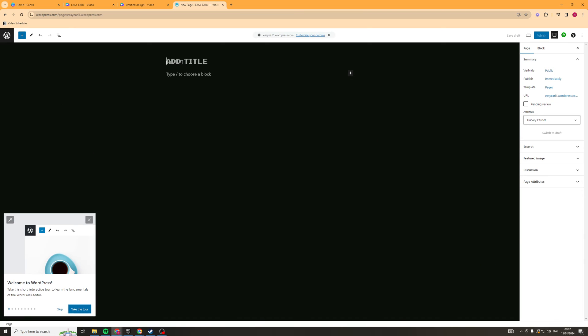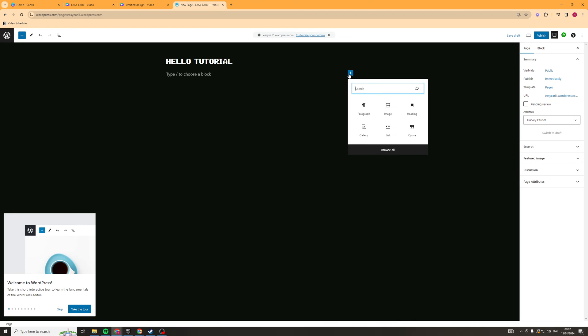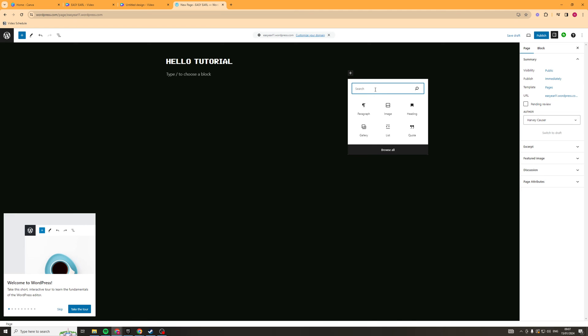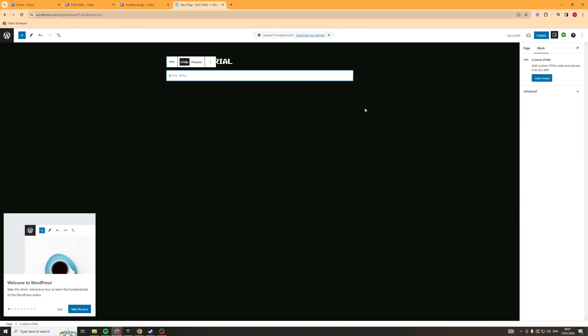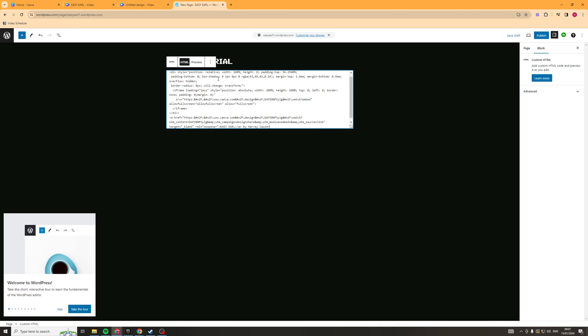I'm going to just put a title, hello tutorial, and then this is where we're going to embed the code. So we want to go ahead and you should see a little plus icon here. We'll click the plus icon and you should type in HTML like this, and it's going to open a box like this. Now we want to paste in our HTML code that we just got from Canva like this, and then we can go ahead and click save.